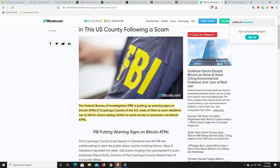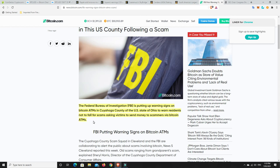When all you hear is 'Bitcoin's a scam, cryptocurrency's a scam, everyone's going to lose their money' and you've never really looked into the space, and you read something like this or hear about something like this, and my first time going to buy Bitcoin I get to this Bitcoin ATM and it tells me about all these scams, well obviously I'm probably not going to buy it. This is what we need to look out for and be careful for. This will hold back the space unfortunately.